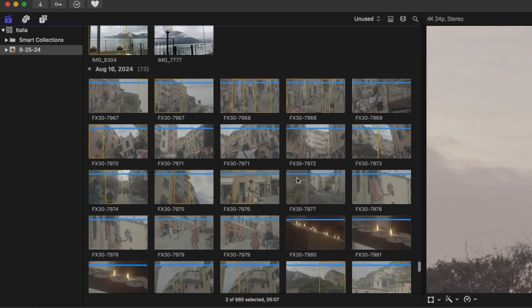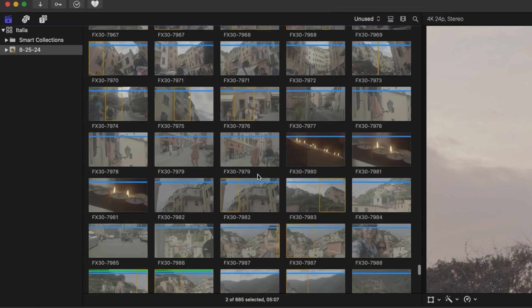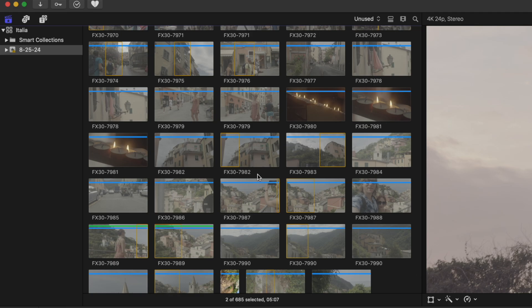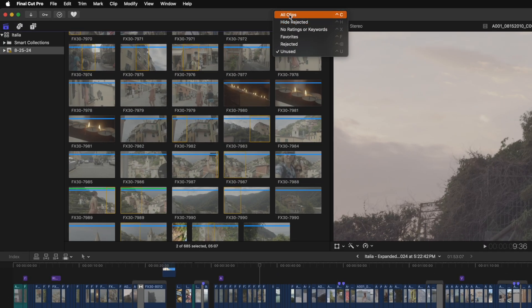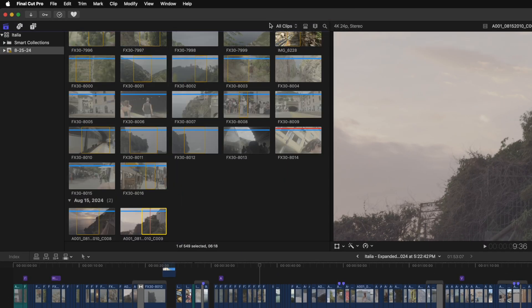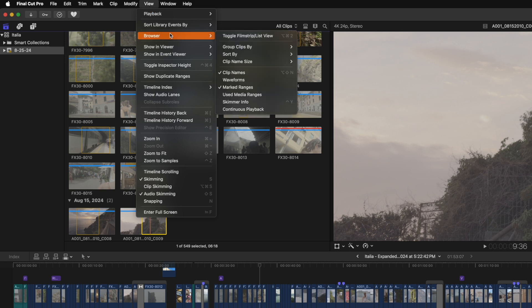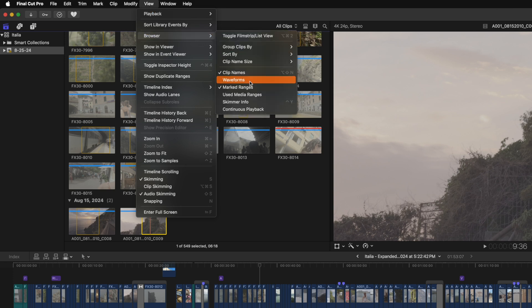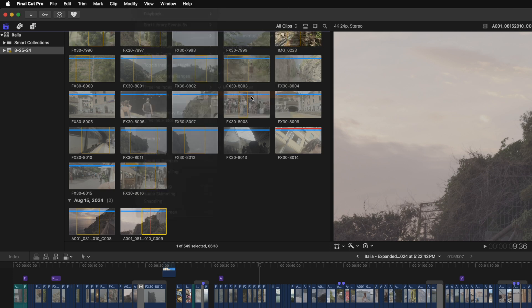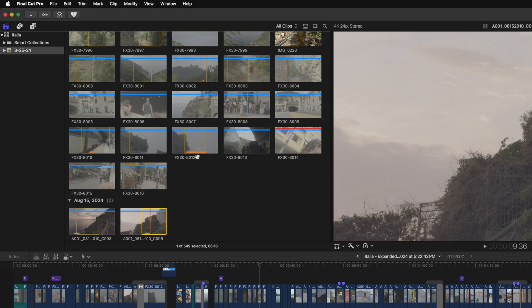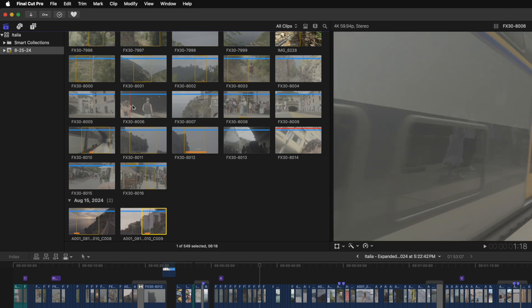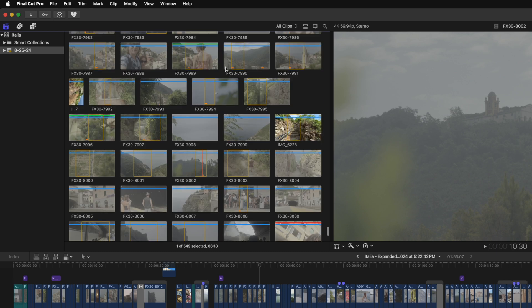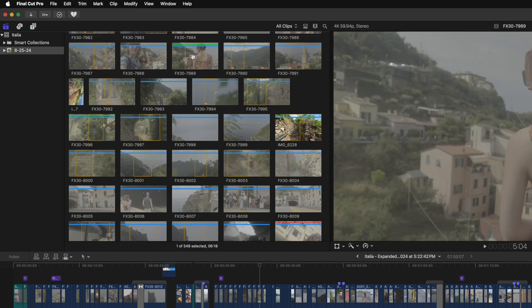I will only be able to see the unused media inside of my browser, but there's actually a tool we can enable to upgrade the browser experience. Let's change this from unused back to all clips, and instead, we're going to go to view, browser, and now we can select show used media ranges. You'll notice now that I have these orange lines on my clips showing the different parts of the media that I've used throughout my video.